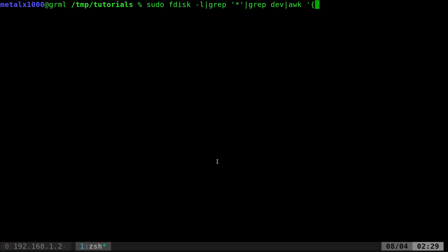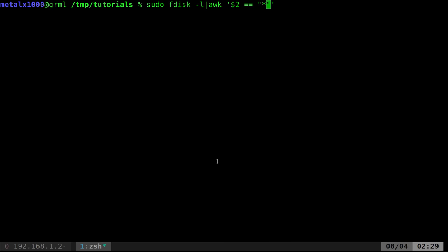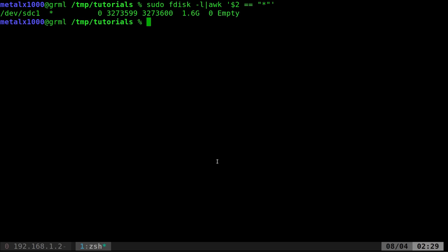Let's run it again. But instead of grepping, awk can do grepping type stuff as well. So I can say awk, and I can say dollar sign two equals, and then quotation marks here, asterisk. And you can see right away that gives us the proper line.